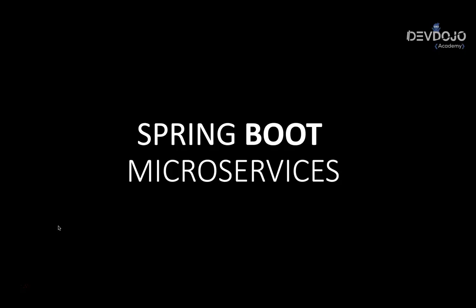This course is about Spring Boot Microservices. More precisely, Spring Boot Cloud. We will focus on the Netflix stack, but we are trying to talk about microservices in general, not only what is specific for the Netflix Cloud.